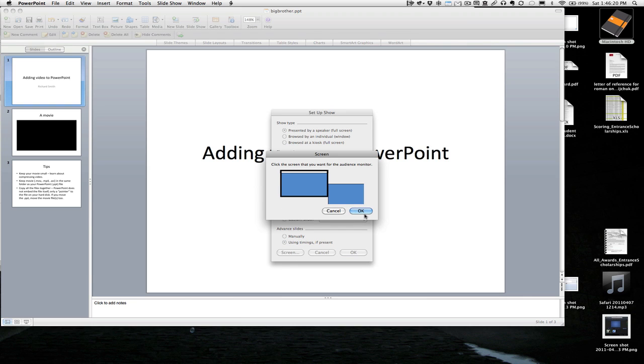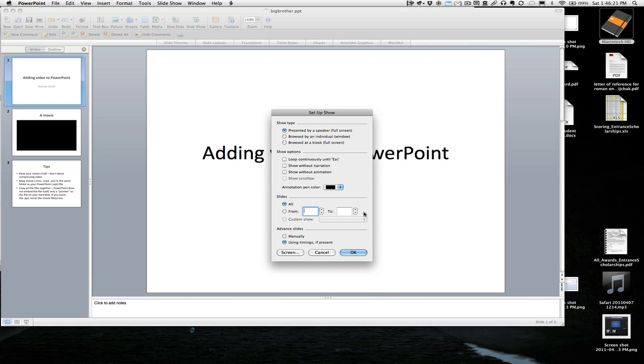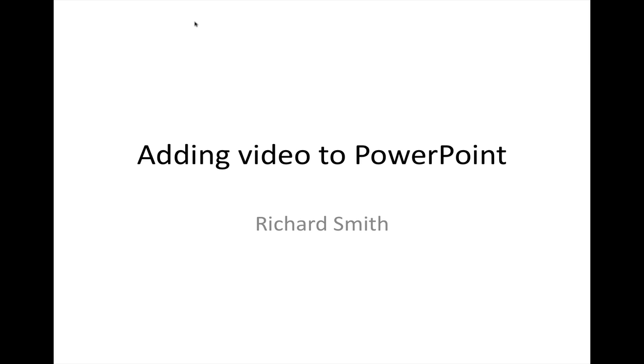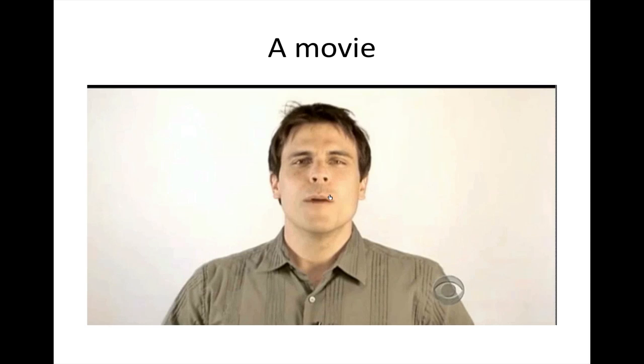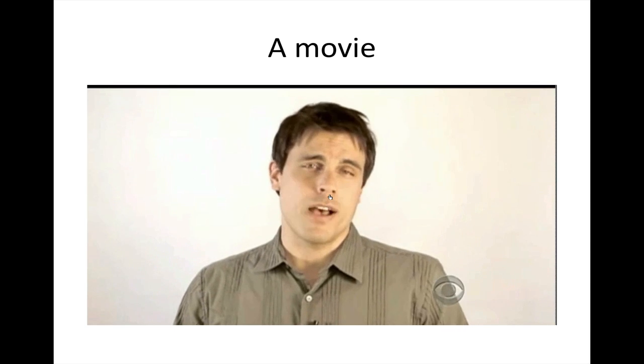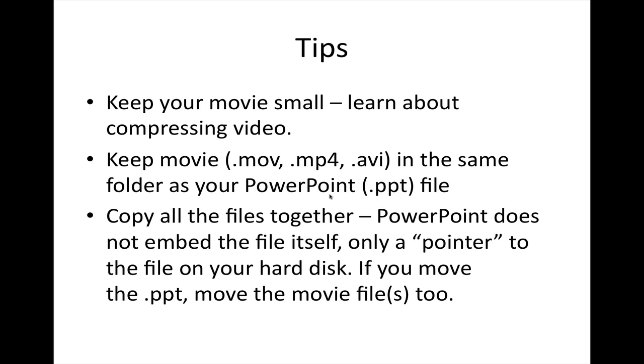There we go. All right. Let's try again. Slideshow. All right. So there's my movie. It plays. Hello. Are you going to play? A picture has always been worth a thousand words. And there's my tips.